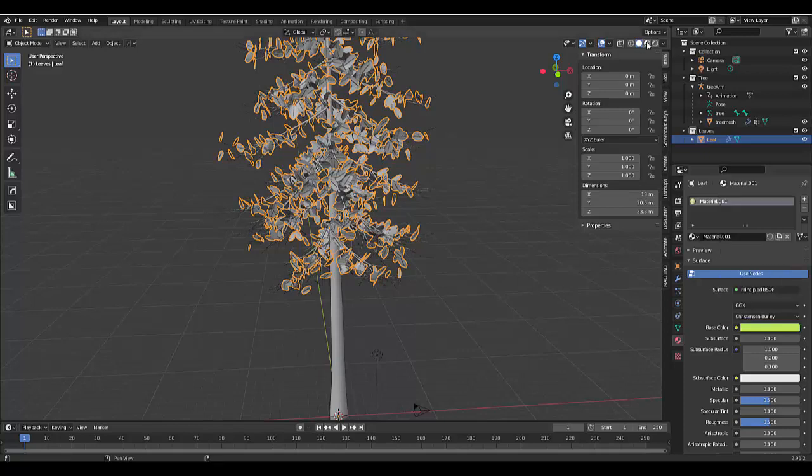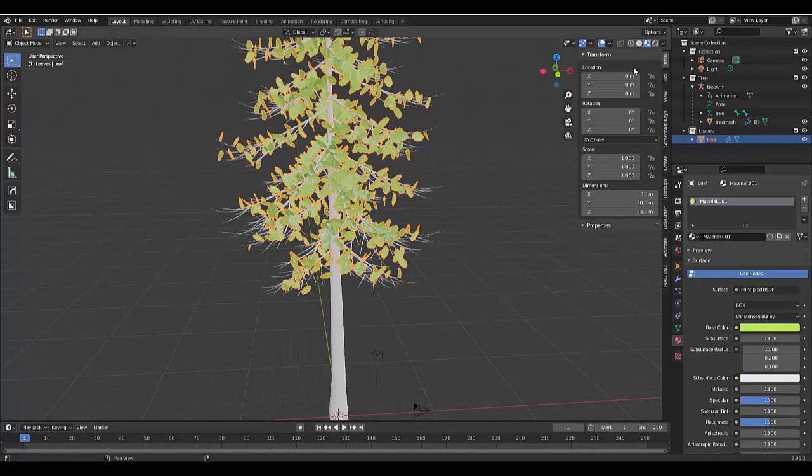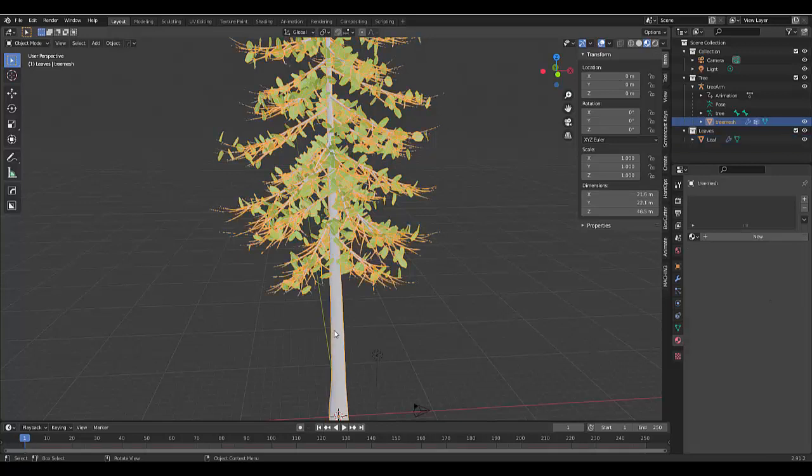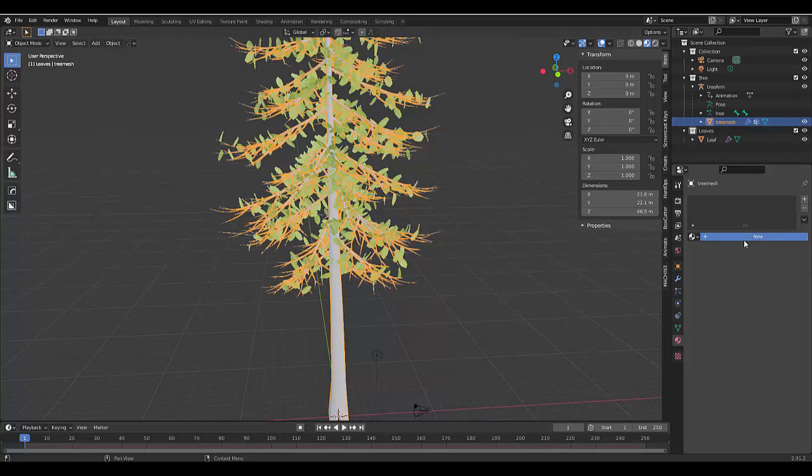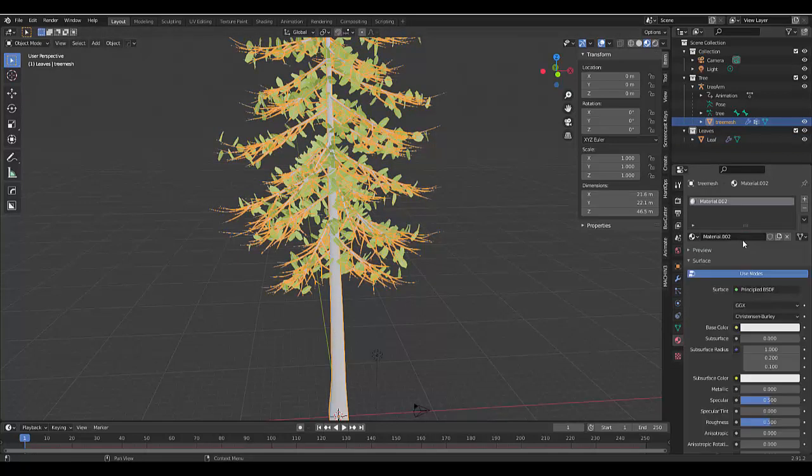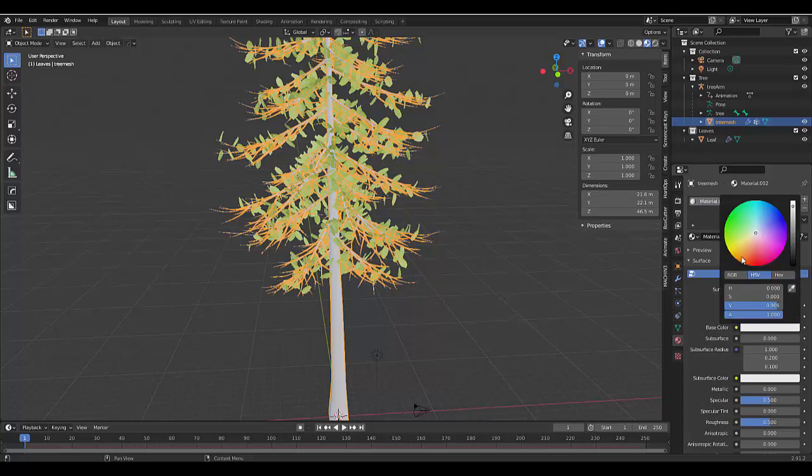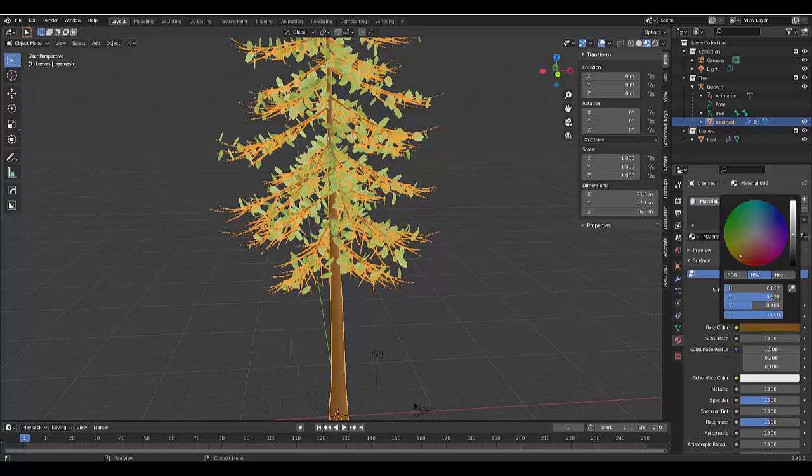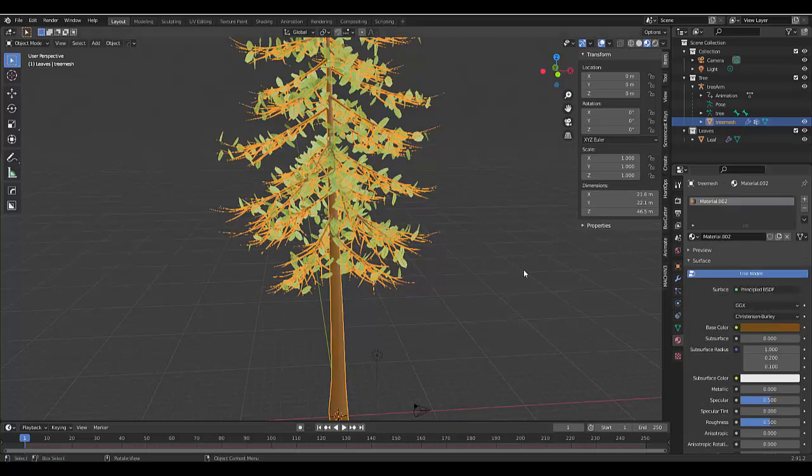Let's click on our material settings so we can see how it looks. And then let's select our tree. Add a material and we're going to make this orange and then bring it down to make it brown.